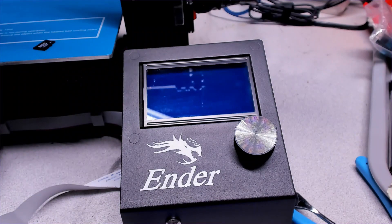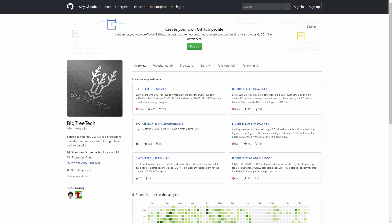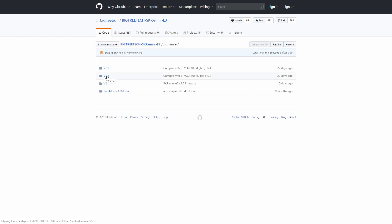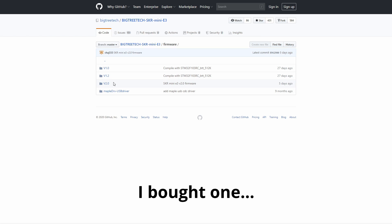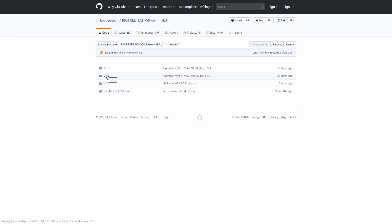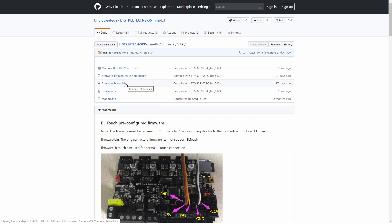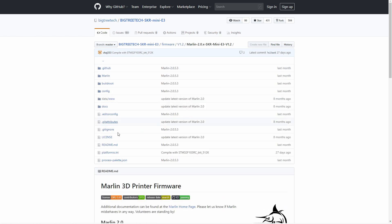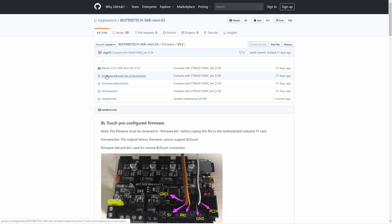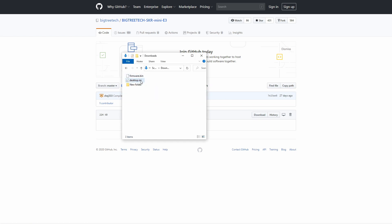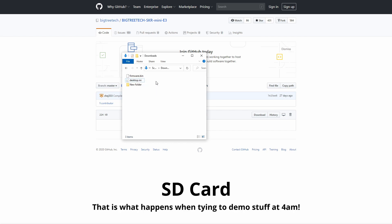So all we need to do to load this new updated firmware is go to the Bigtree Tech page on GitHub. Go to the SKR Mini E3 page, firmware, and I'm using the version 1.2 board. Interestingly, I see there's a version 2 of this board that I haven't seen anything on yet. So that will be interesting to see what's going on there because that's dated only five days ago. We're going to go into 1.2. And we just need this firmware.bin file. These other two would be if you're using a BL Touch. And if you really are aspiring and want to play with the version of Marlin that they've modified and go on in here, here's full Marlin that you can grab. But we're just going to grab this file right here, download it. See that right here in my downloads folder. Take that, throw it on an SD card, and boot up the machine.